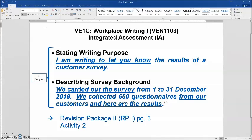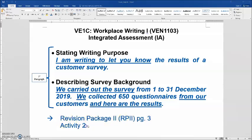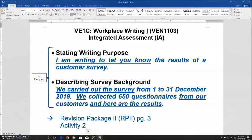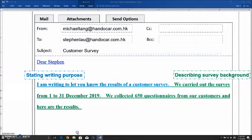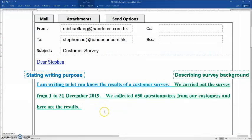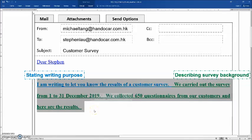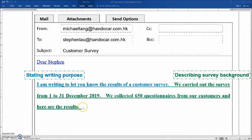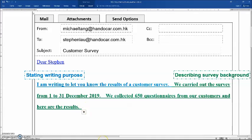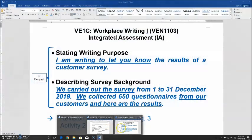In this clip, we are going to use a revision package page 3 to do the activity. Now let's have a quick look at the last video. We are going to look at the details of the first paragraph of a possible response of an IA paper. Please turn to page 3 of your revision package.